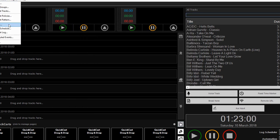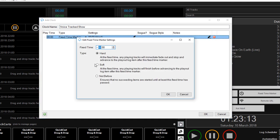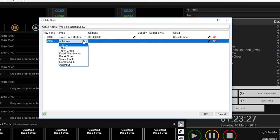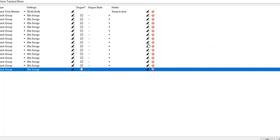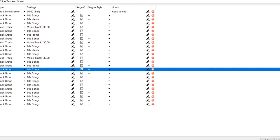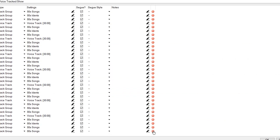I then created a clock for my voice tracked show, so here I added a fixed time marker at the start of the hour just to ensure that things keep sensibly to time. I then added my songs and idents track groups, and my voice tracks in between.